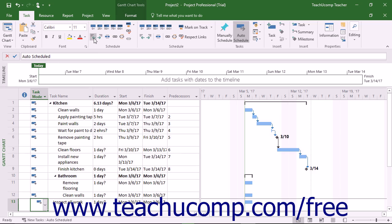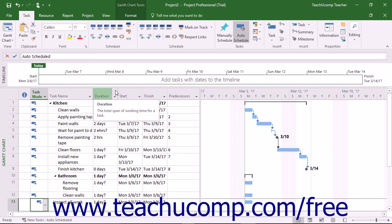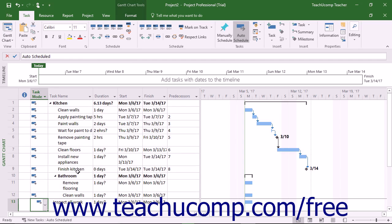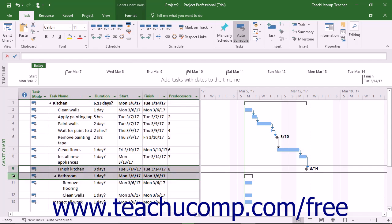You can also link summary tasks together to note sequential phases in a larger project, if desired. You can also link the start of a summary task to the completion of the last subtask in the previous phase, if preferred.